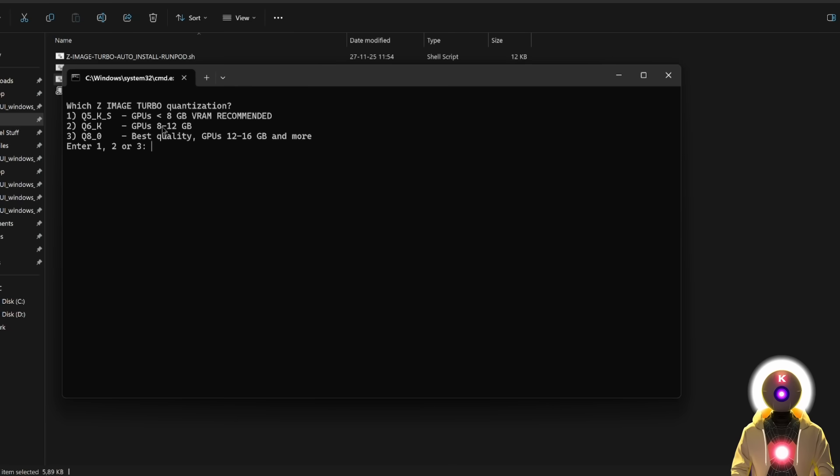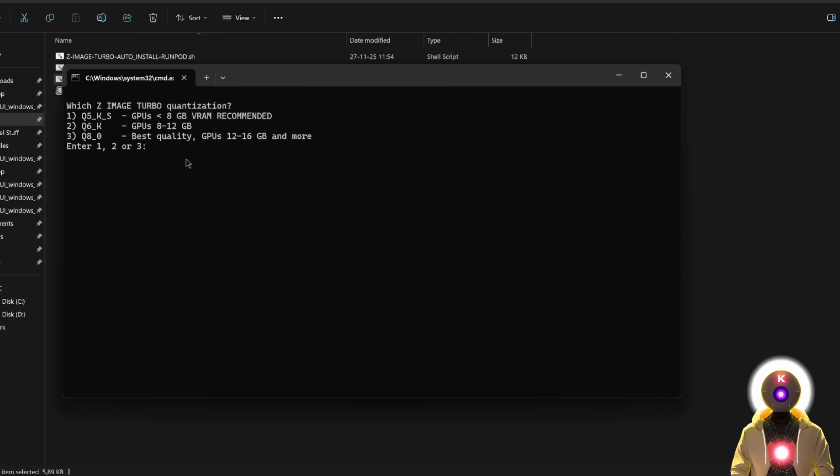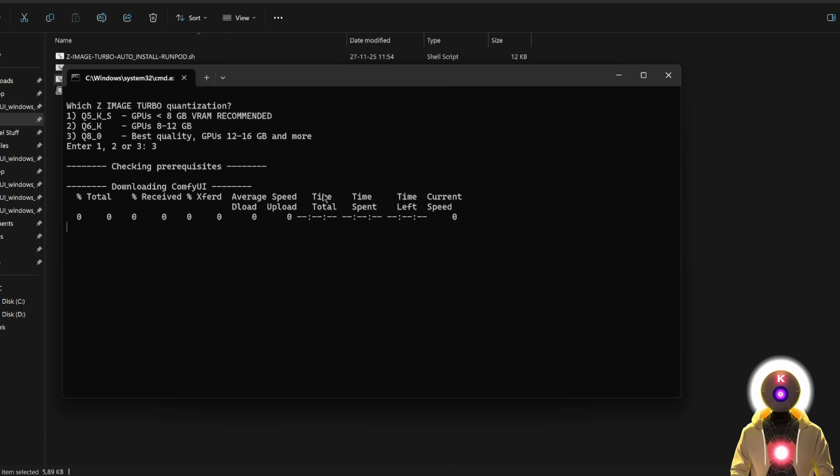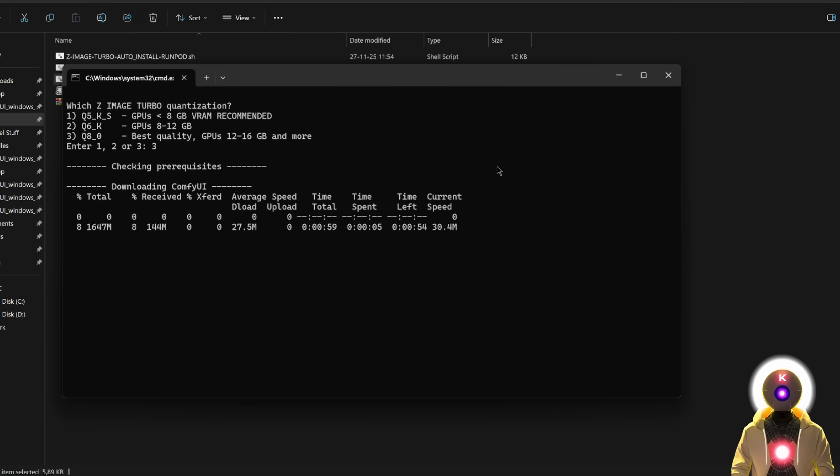If you have a GPU between 8 and 12, you're gonna choose option number 2. And if you have more than 12, you can choose option number 3. Since I have more, I'm gonna choose option number 3 and then press enter. And this will download and install ConfiUI and all the nodes and models that you need to run Z-Image Turbo. Simple as that.